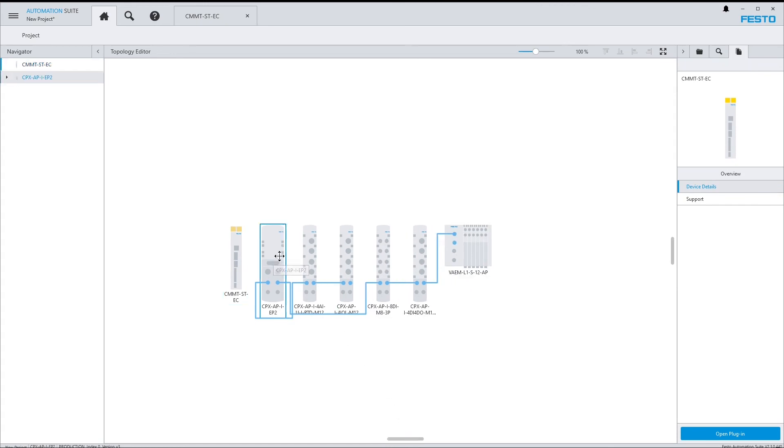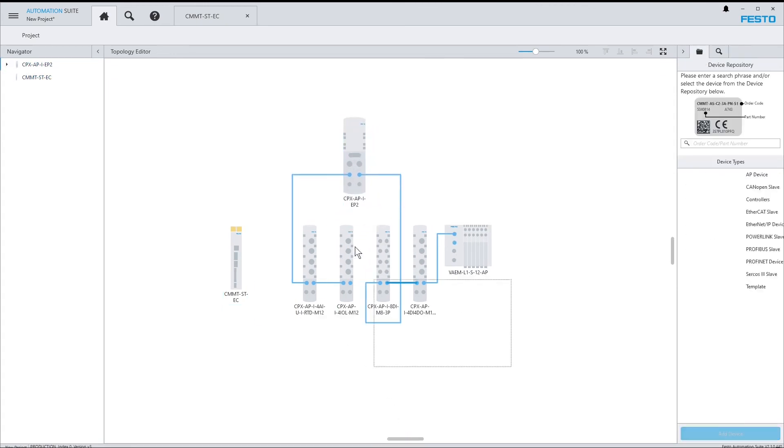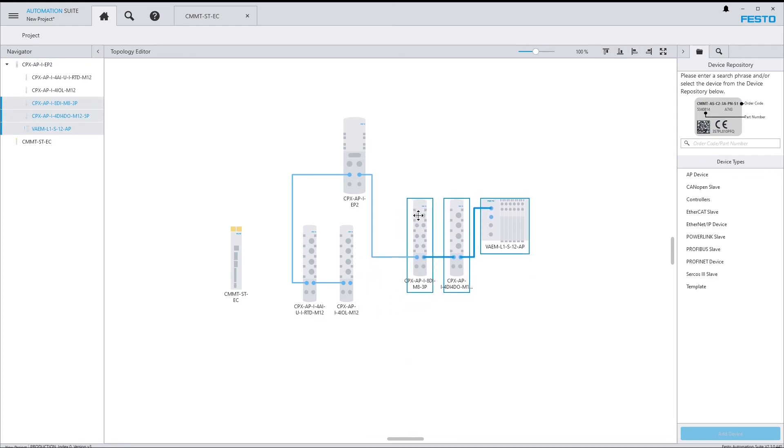There we go. That's the AP system as it is currently connected in my network.